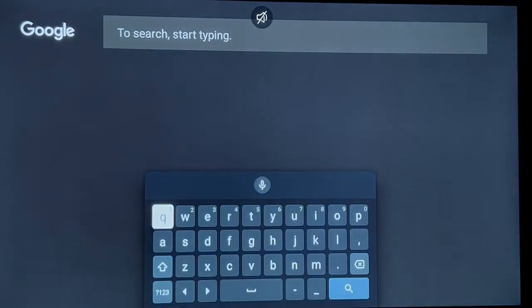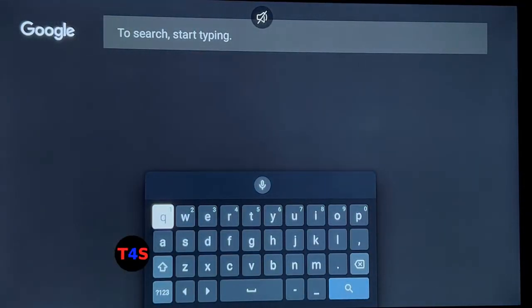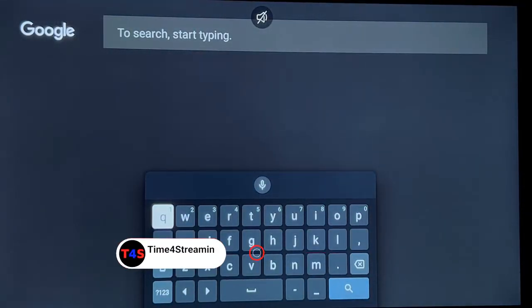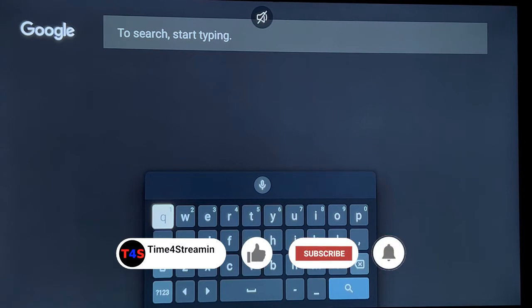If you like what you're seeing please hit the like button and subscribe, and I really do appreciate it.